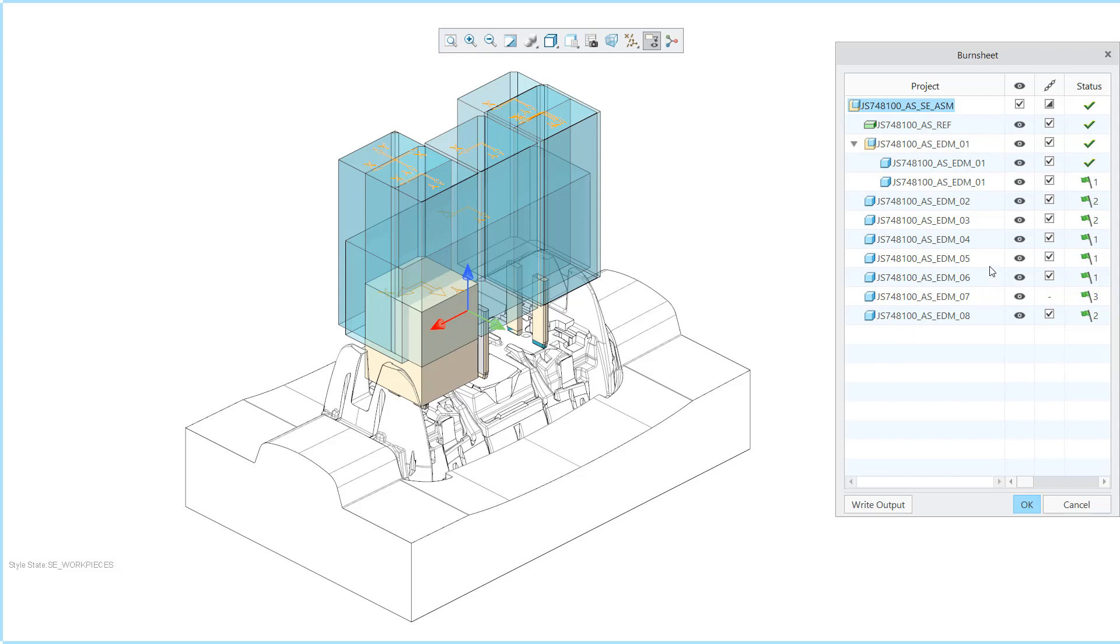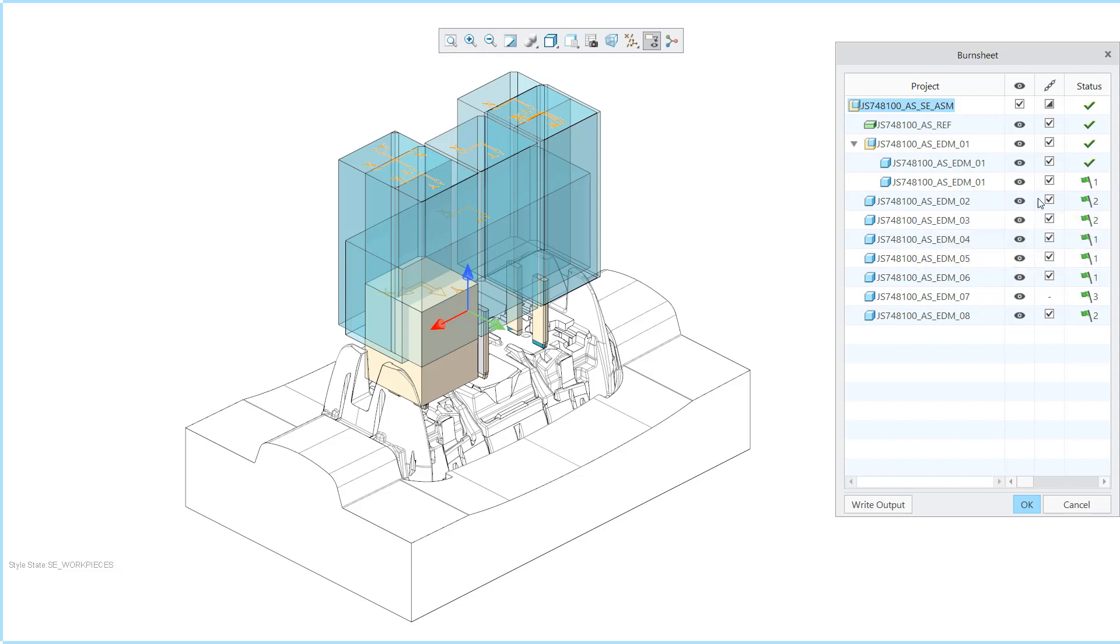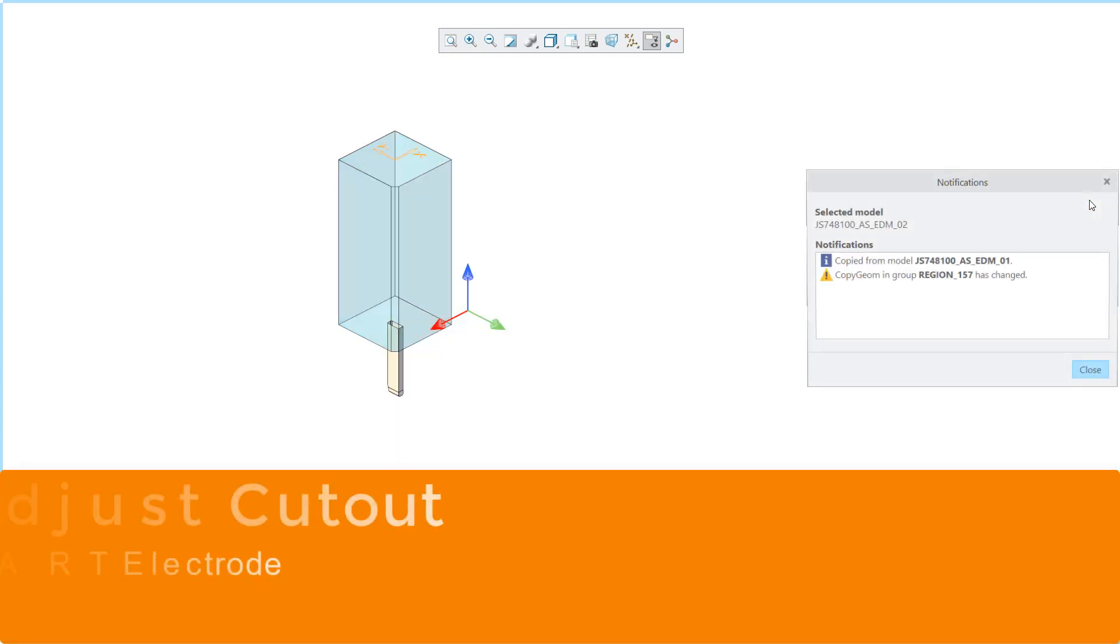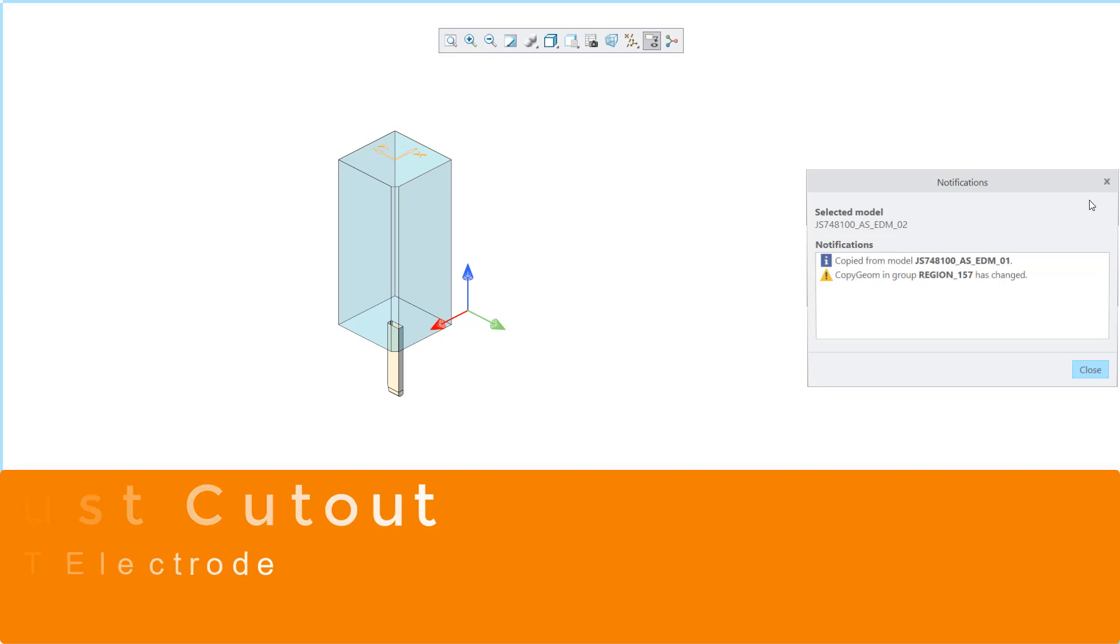When a notification icon is selected the list will be opened and the display will be filtered for the relevant model. By choosing a notification the reference will be highlighted.